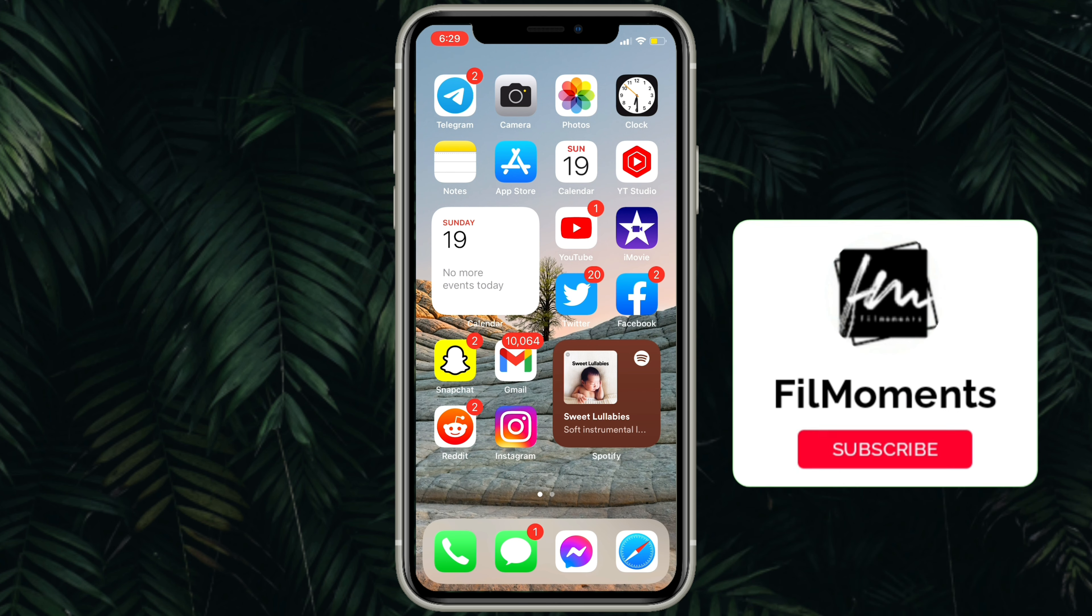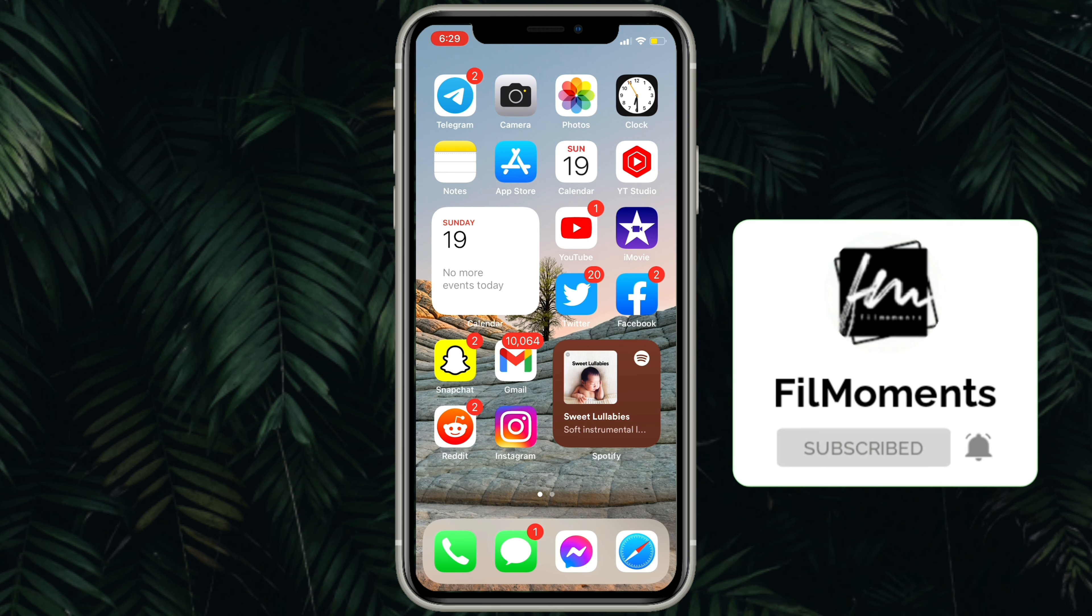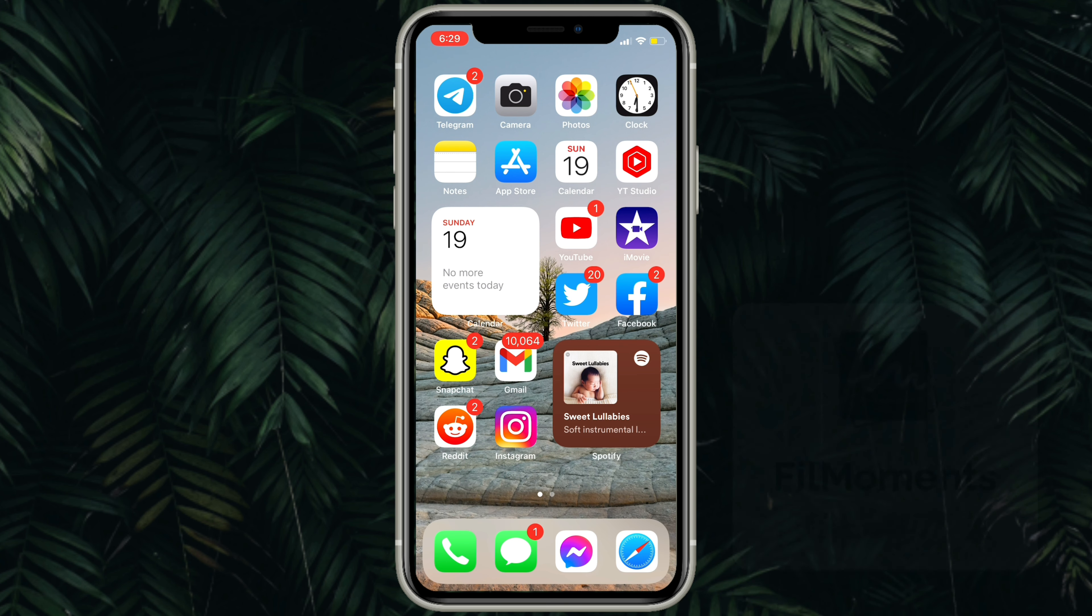If you're new to this channel, please subscribe and hit the bell button to be updated with our latest uploads.